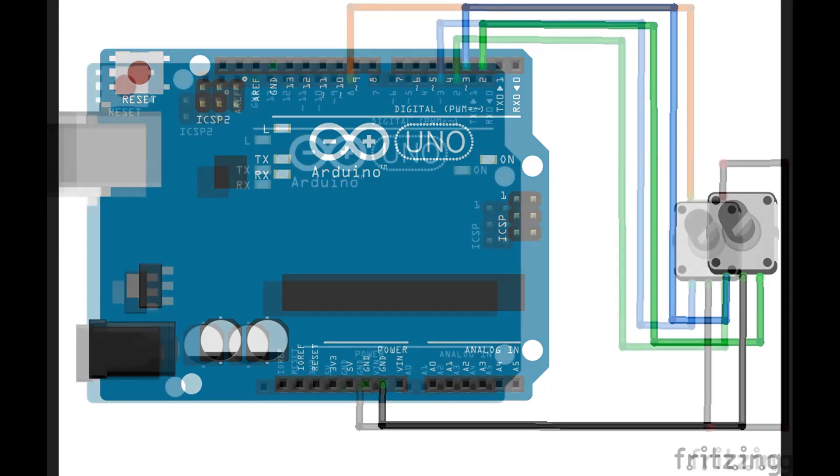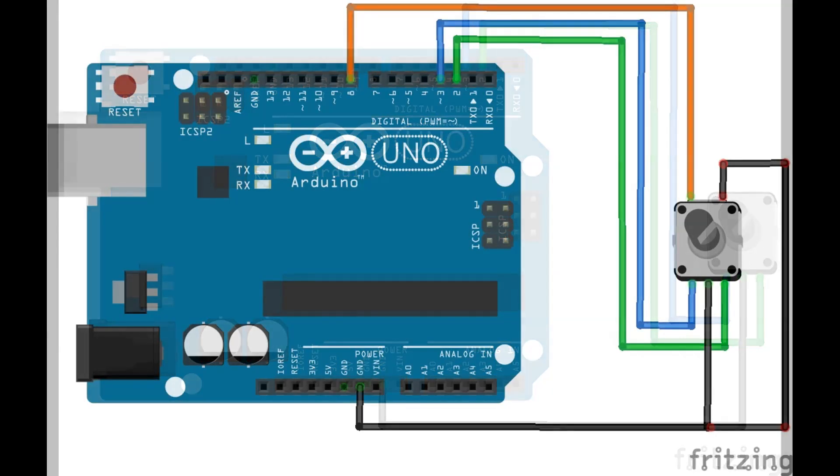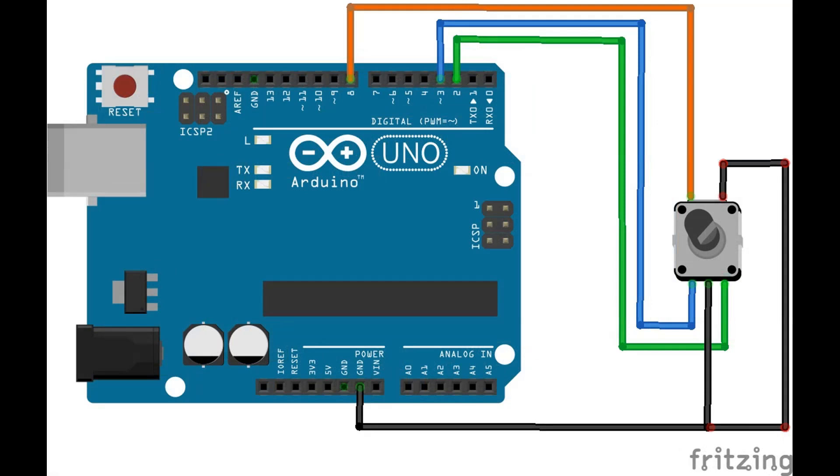Now, if your rotary encoder has a push button, connect one of those two tabs to digital pin 8 on the Arduino, and connect the other pin to ground. If you don't have a push button on your rotary encoder, don't worry, it won't affect anything. In the sketch we will be looking at in a moment, it just resets the counter value to zero. Optionally, you could just use a separate push button connected between ground and digital pin 8 on the Arduino.